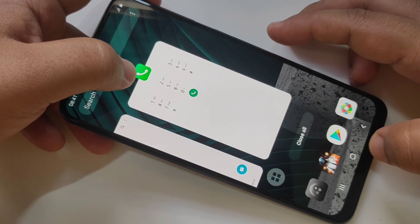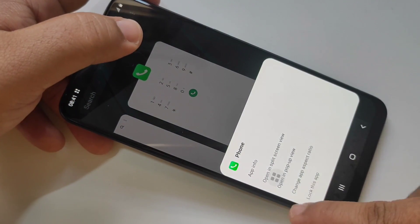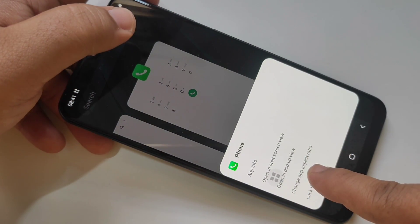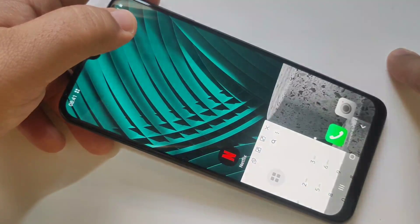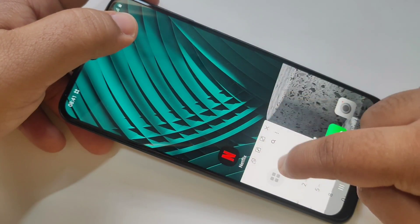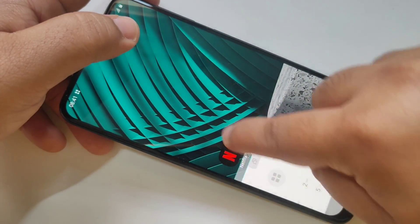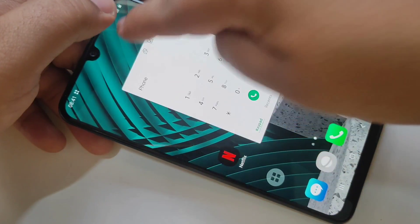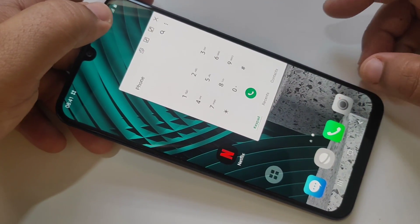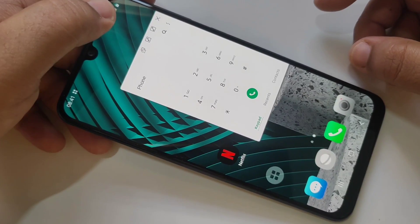Tap on the icon, then here you can see the option 'Open in pop-up view'. In pop-up view you can add more than two applications.